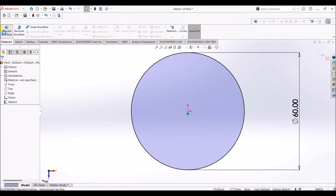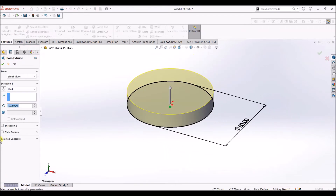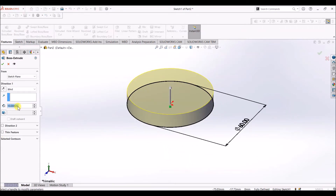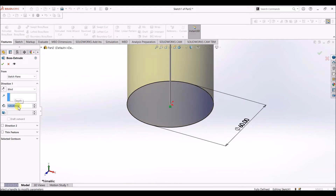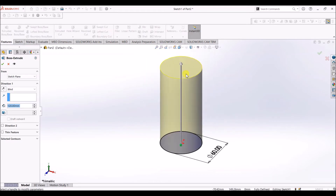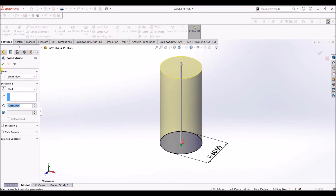Go to the features tab and select extruded boss or base. Under distance, give the value as 120 mm — this is the depth or height of the extrusion. Select OK.